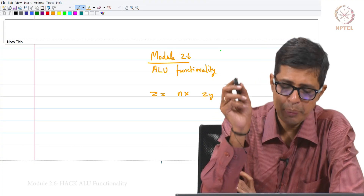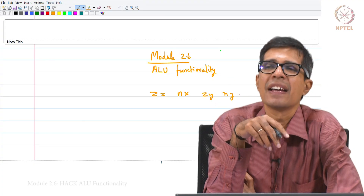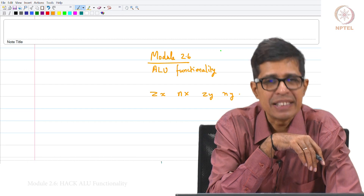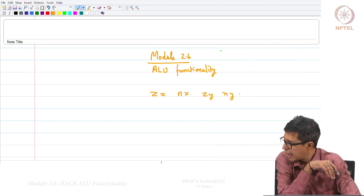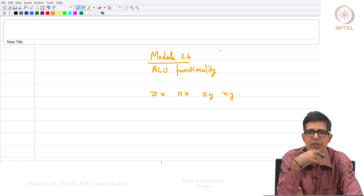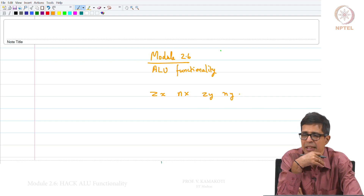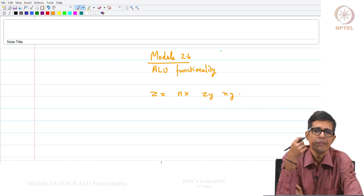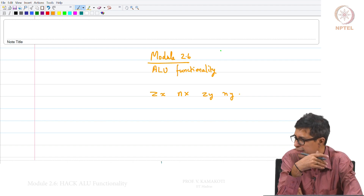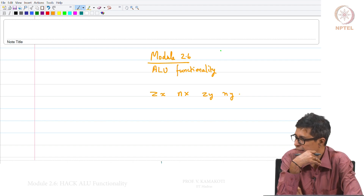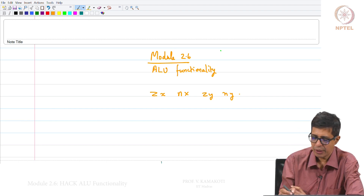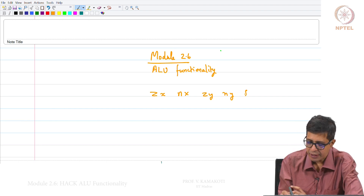Welcome to module 2.6. We will be talking about ALU functionality. As mentioned last time, there are multiple ALU functions that need to be done, and that will be a combination of 6 control signals: ZX, NX, ZY, NY, F, and NO.